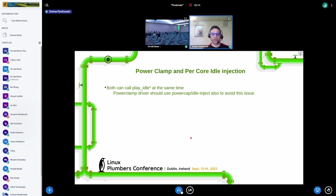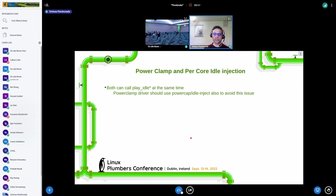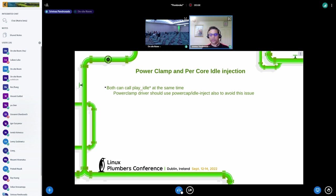We need Power Clamp to use the same framework because both drivers can play in the play-idle loop simultaneously, so one of them needs to back out when the other is using it. I modified the Power Clamp driver to use the same powercap idle inject framework that Daniel developed. This avoids the conflict, and then I started experimenting on various configurations to see how it performs.